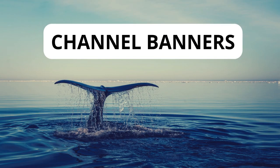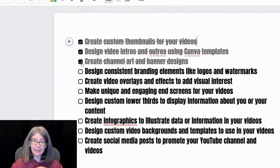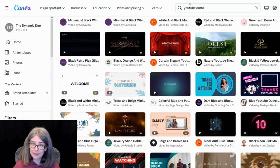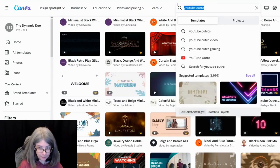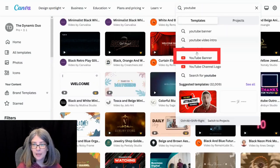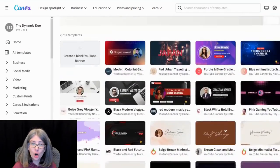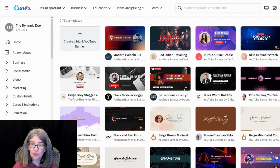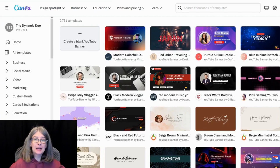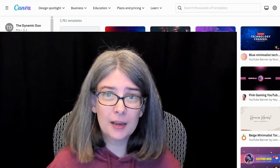Create channel art and banner designs. This is a fantastic way to use Canva. Let's go back to templates and let's type in YouTube. And there it is, banner. And here are different YouTube banners that are in templates. But I'm going to caution you, because a lot of them will not read right on a mobile device or even on a desktop computer.